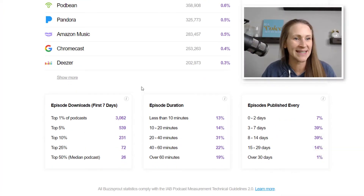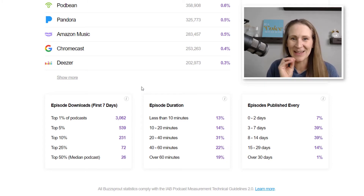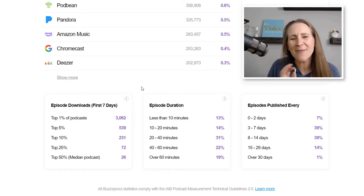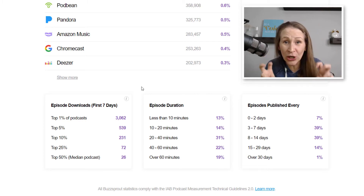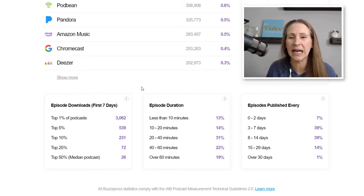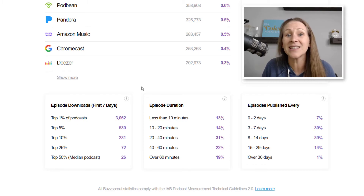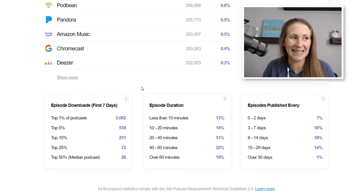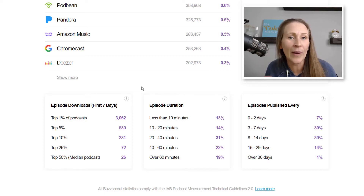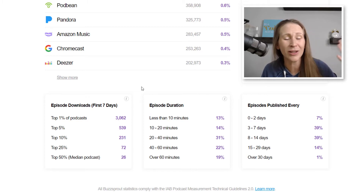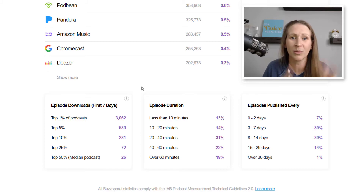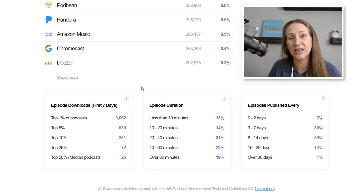Now let's get to the information you really want to know: how many downloads are other people getting? How many downloads is good? Someone will tell me they have X amount of downloads and ask if it's good for their podcast. The honest answer is: I don't know your industry, your background, how big your audience is, or how long you've been podcasting. There are so many variables.